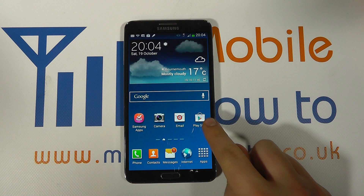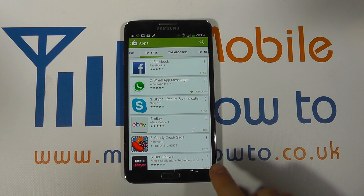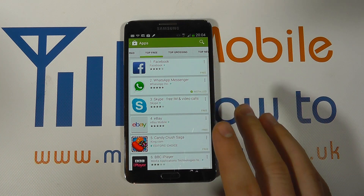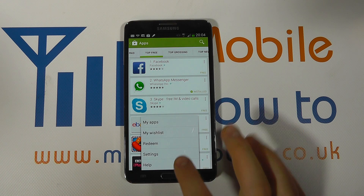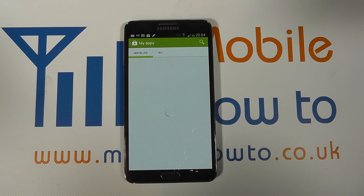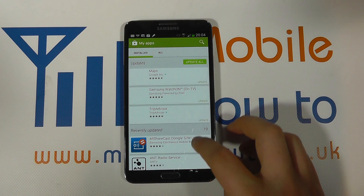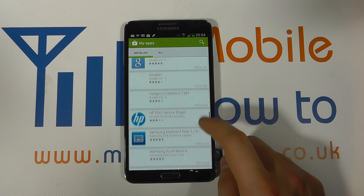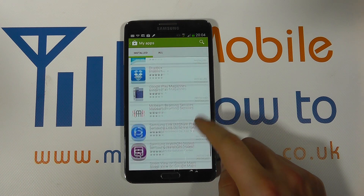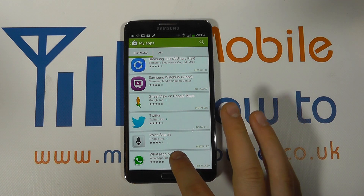You need to navigate to the Play Store through apps or a shortcut on your home screen. Then you need to either search for the app you're looking to remove from your phone, or if you click the menu button you'll get the option for My Apps and you'll see a list of all the apps you've got installed on this current device. This is where you can also update apps, but you can scroll through the list to find the app that you want to remove — so let's say I want to remove WhatsApp.